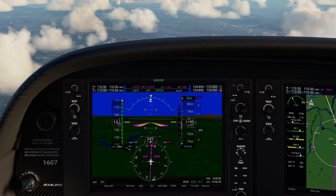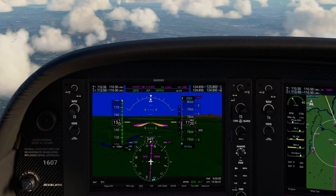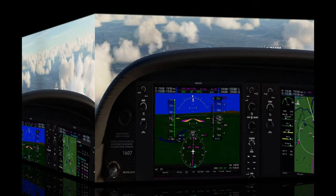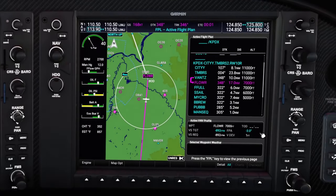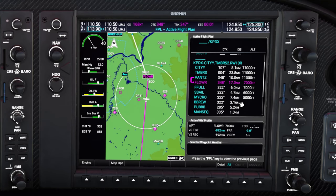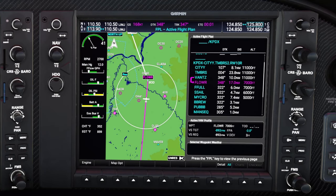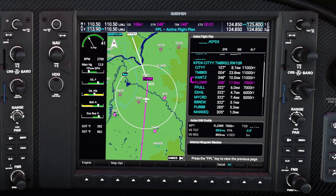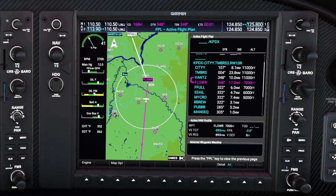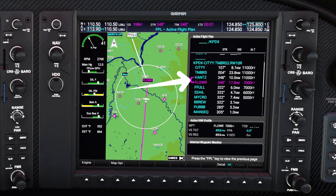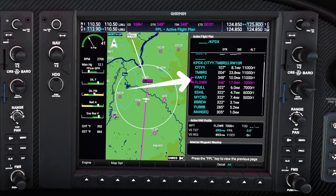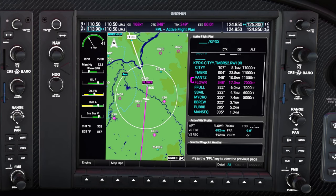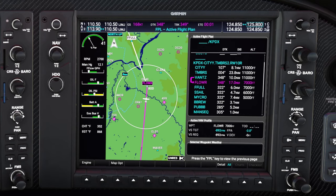All right everyone, it looks like we are closing in on our 7,000-foot marker here. Looking over here to our flight plan menu, our next flight restriction is right at 6,000 feet. We should be coming up at 7,000 right at Flower, then maintain 7,000 feet until we get to FOOL. And then when we get to S-SAIL, we will be at 6,000 feet.